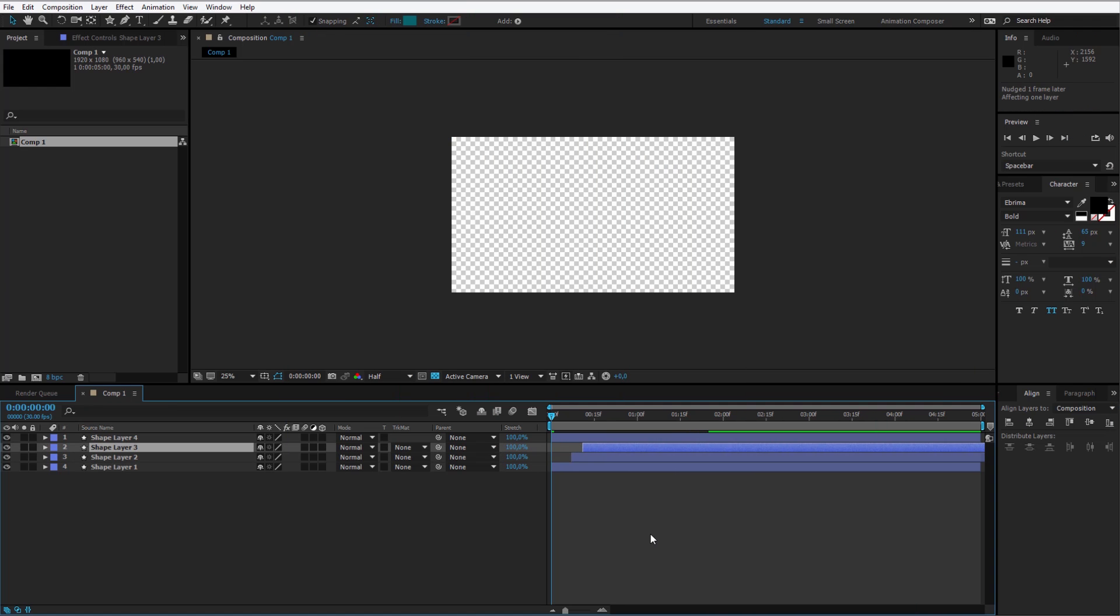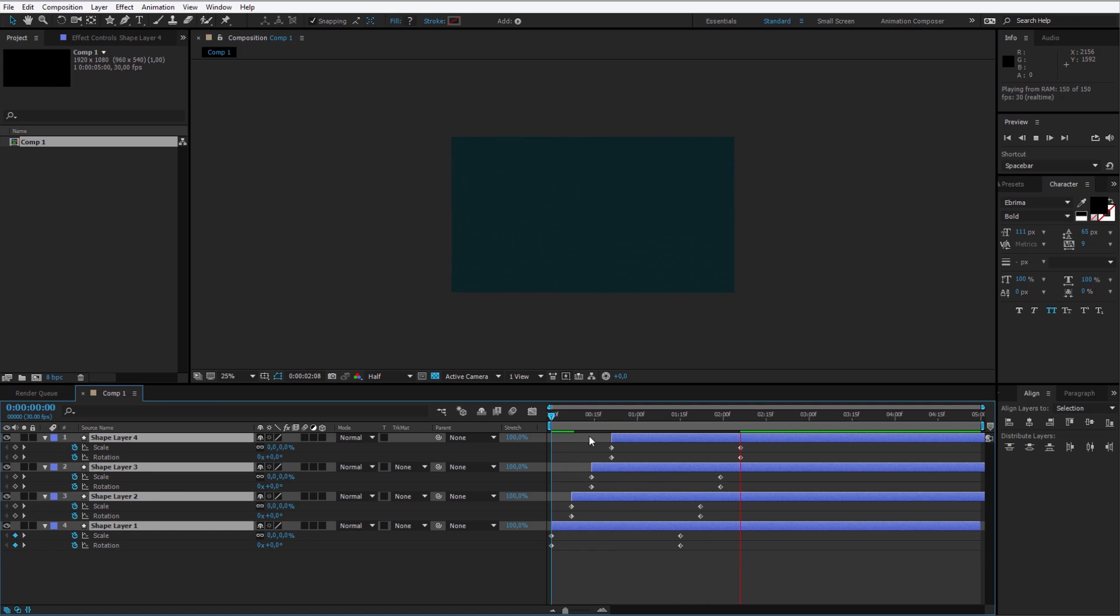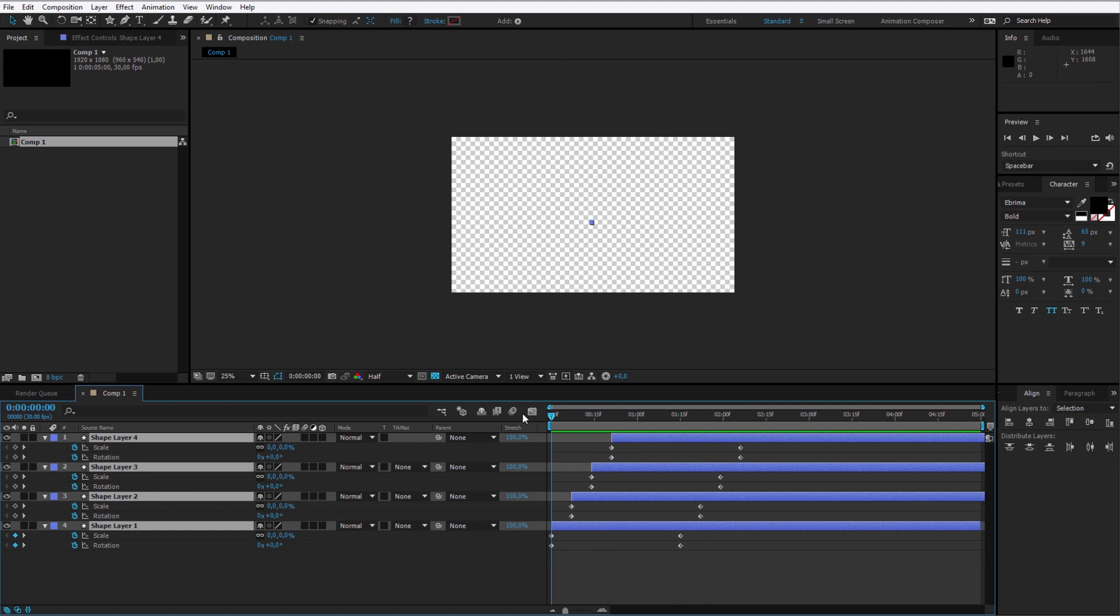Hello and welcome to this tutorial, where I want to teach you how to design transitions in After Effects.